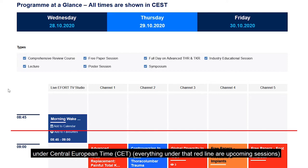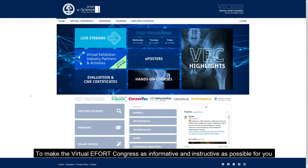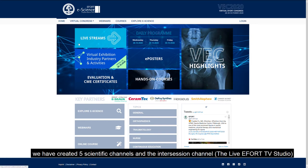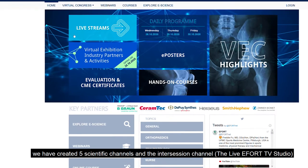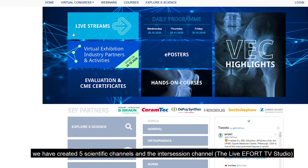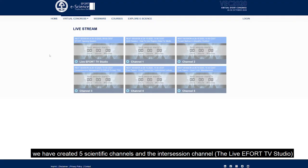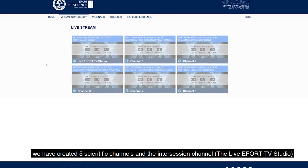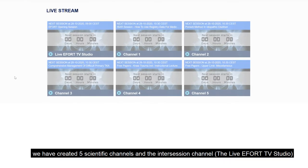Everything under the red line are upcoming sessions. To make the Virtual Erfurt Congress as informative and instructive as possible for you, we have created five scientific channels and the intercession channel, the live Erfurt TV studio.